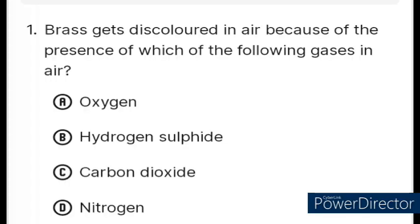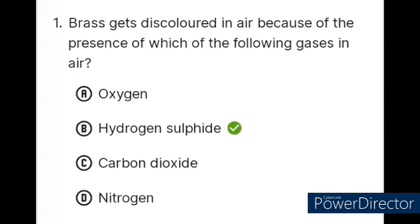Question number 1. Brass gets discolored in the air because of the presence of which of the following gases in air? Option A: Oxygen, B: Hydrogen sulfide, C: Carbon dioxide, D: Nitrogen. The correct answer is Option B: Hydrogen sulfide.